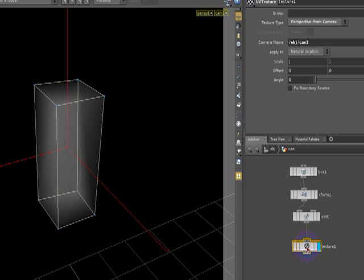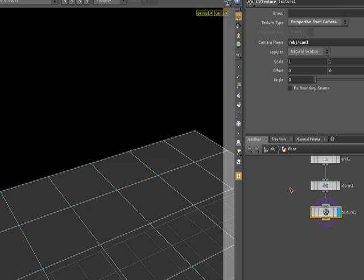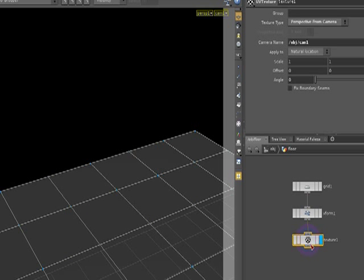Well, we have to do the same thing in our three different objects. For example, in our floor, we need to go here and add the same kind of texture option. After we have that, what we want to do is go to our material palette